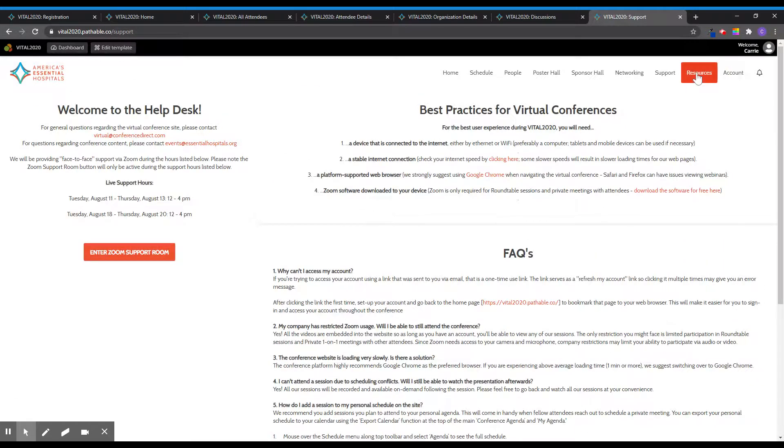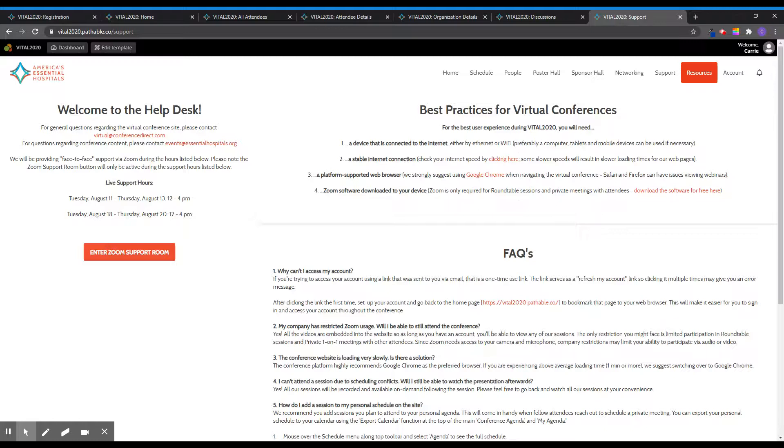The resources tab hosts various documents related to the conference and the association's work, including various research products from Essential Hospitals Institute. You will also find there the conference poster abstracts guide to learn more about these successful projects.